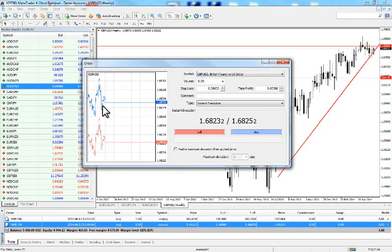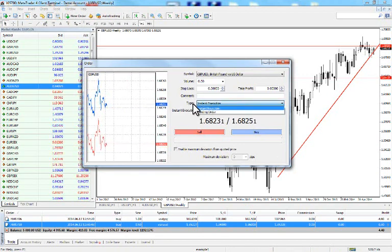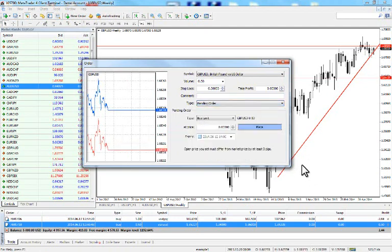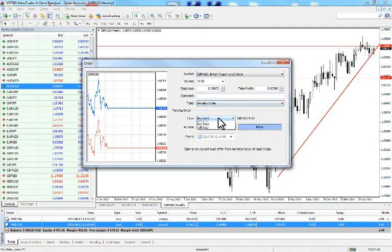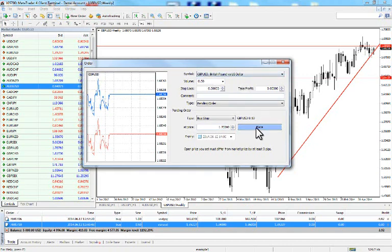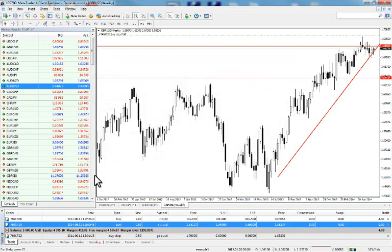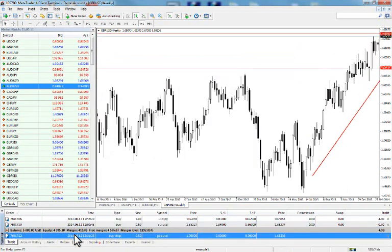Alternatively, go directly to New Order in the Standard toolbar. Change the type to Pending Order and select Buy Stop. Input the price — 1.70 for example — and leave the volume at 0.5 (50,000). Press Place. We can now see the buy stop order on GBP/USD at 1.70 in the terminal.